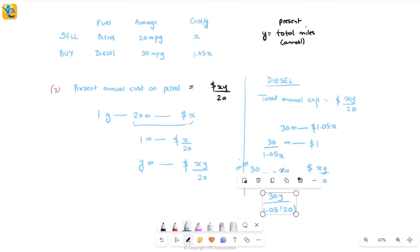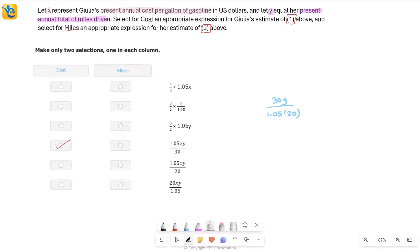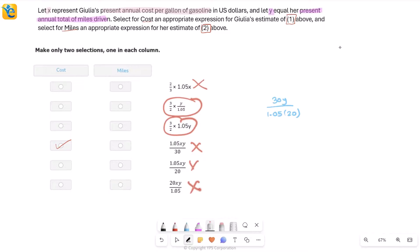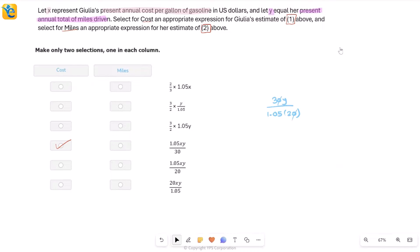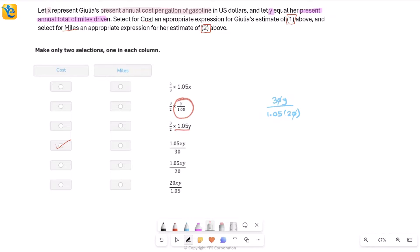We won't simplify right away — we'll see how it's presented in the table. Looking at the choices: some have an x and since our expression has no x, those are eliminated. We're down to two candidates. Both have a factor of 3/2 — easily seen by cancelling zeros from 30/20. Then we need y over 1.05 as a factor, not multiplied, so the matching answer is identified.